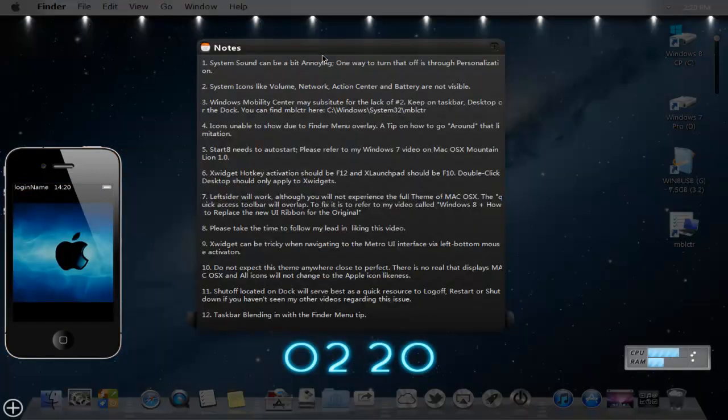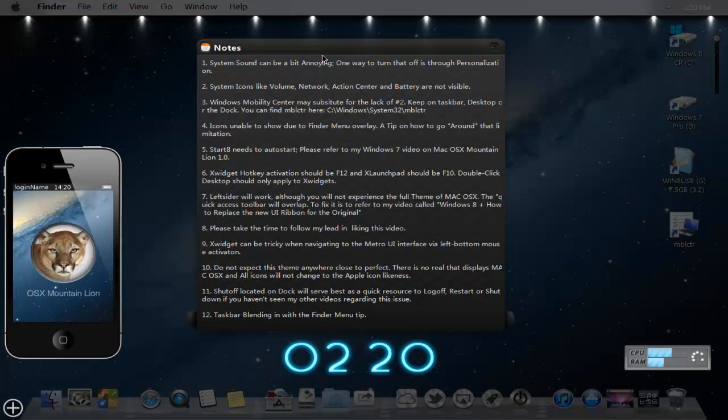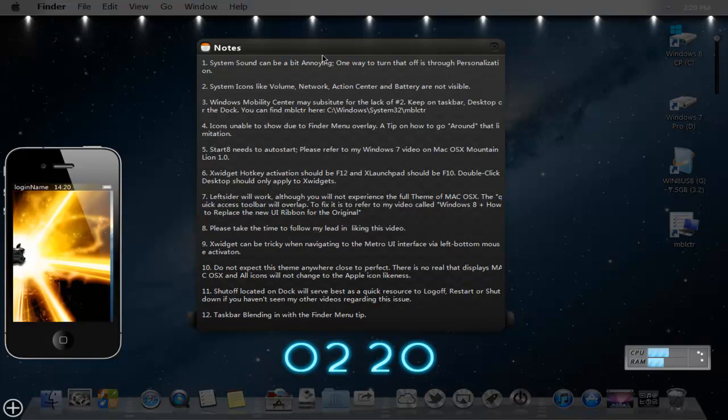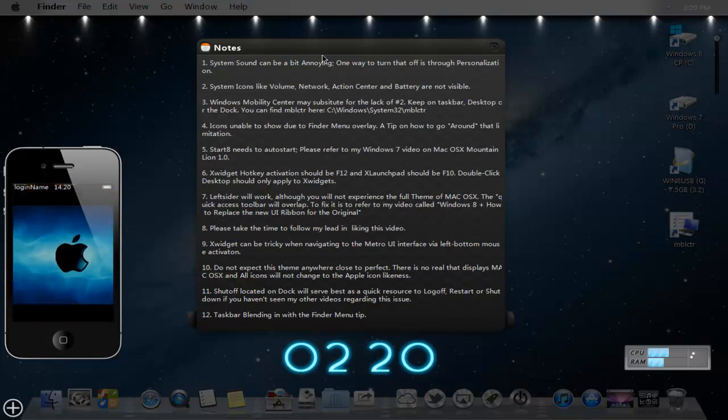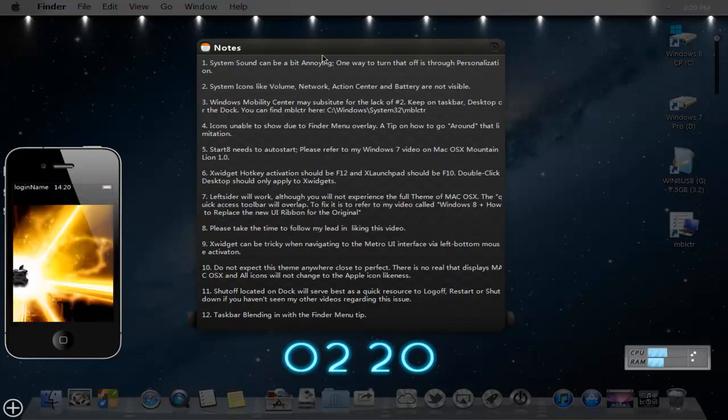Number three, Windows mobility may substitute for the lack of number two. Keep it on the taskbar, desktop, or the dock. You can find MBLCTR here by typing that in. You can pause the video, or I'll have it at the download link in the show more area.